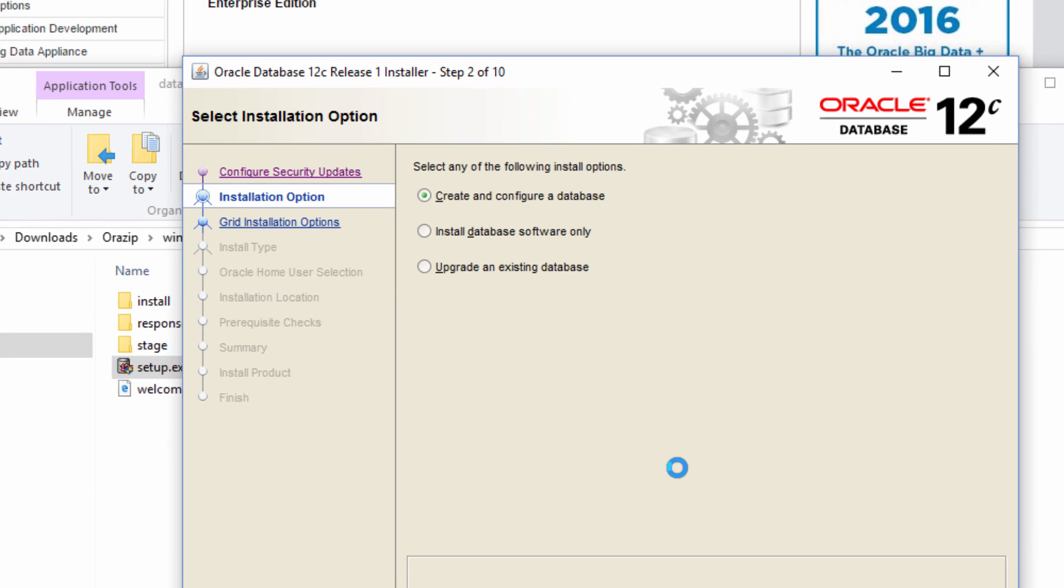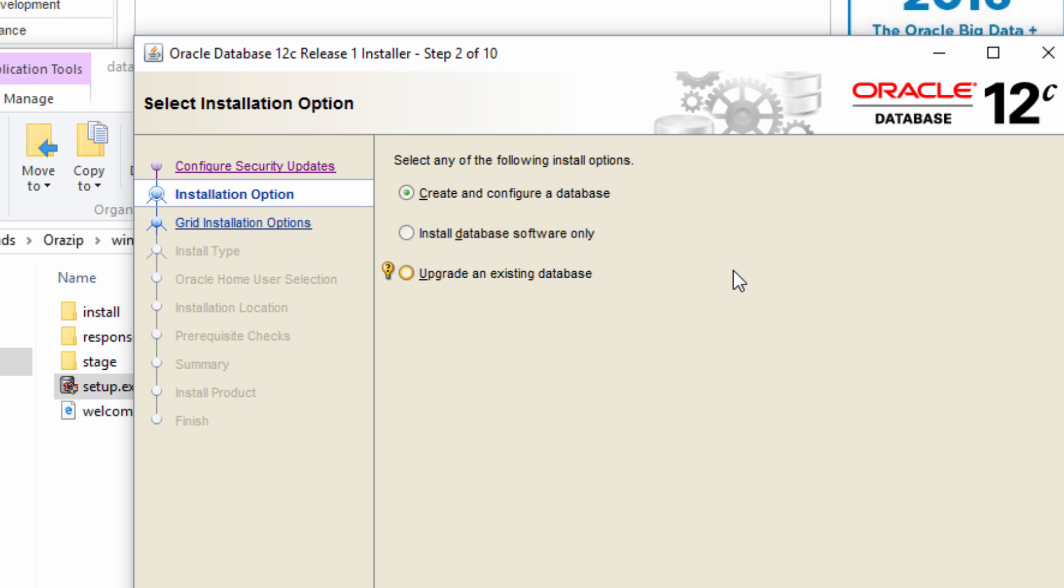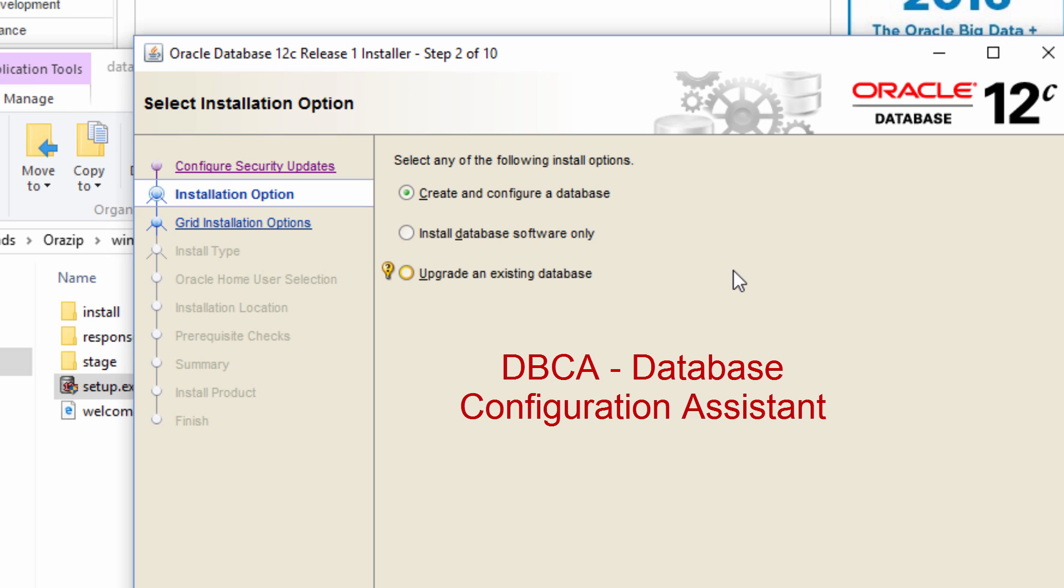So in the next screen we are presented with three options. One is create and configure a database. The next one is install database software only. The third one is upgrade an existing database. Let me begin with the second one. Install database software only. What this means is it will install just the database software and it will do nothing after that.